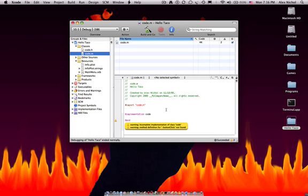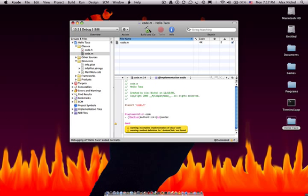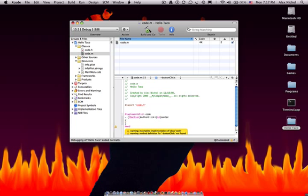Now let's edit Code.M. And in here we want to type dash space, open parenthesis, IBAction, close parenthesis, buttonClick, just the same name as the other one, colon, open parenthesis, ID, close parenthesis, sender, no semicolon. Then we hit Enter. Then we do an open curly brace, hit Enter, then we do a close curly brace.